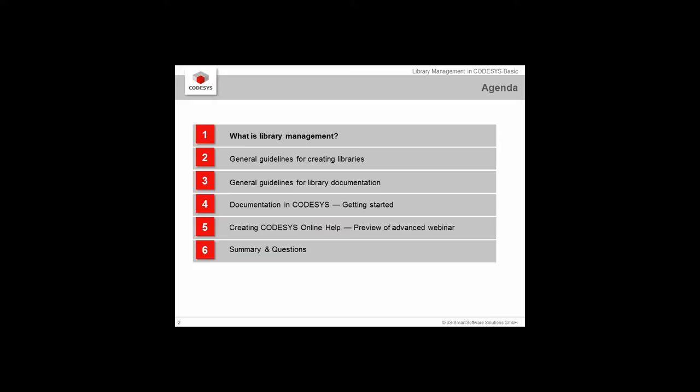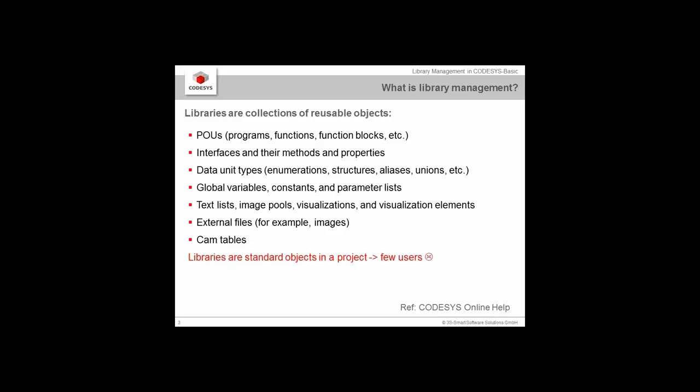After that I want to give you a preview for our advanced webinar on how to create the online help. At the end we will do a summary and go through where you can find more information about this topic.